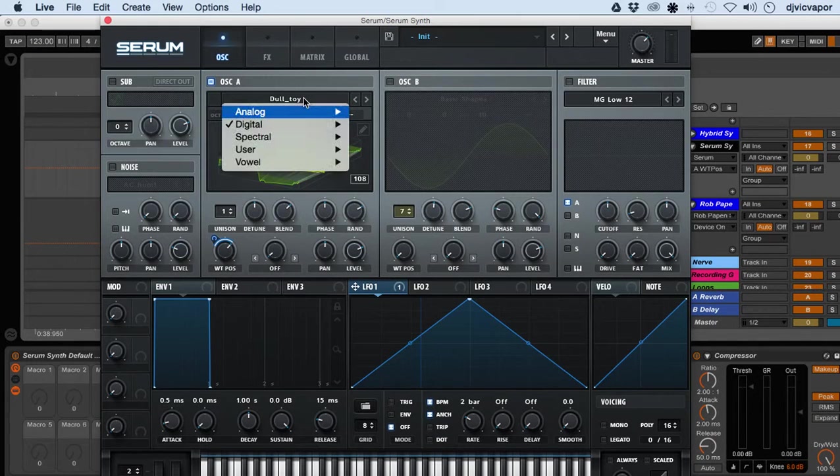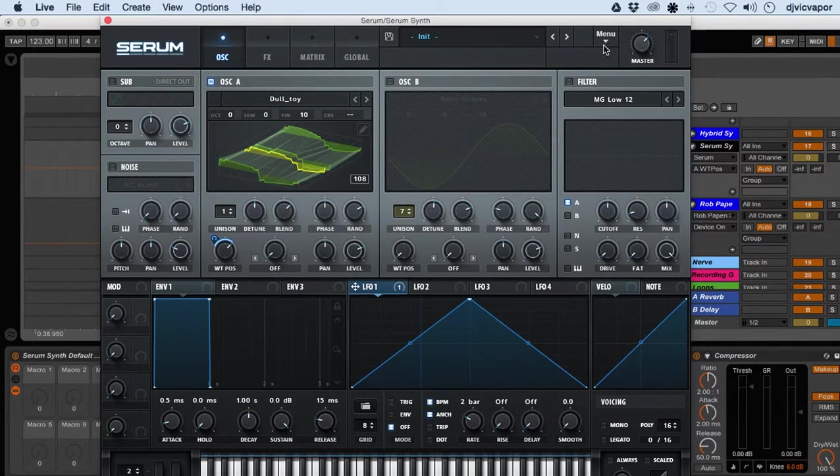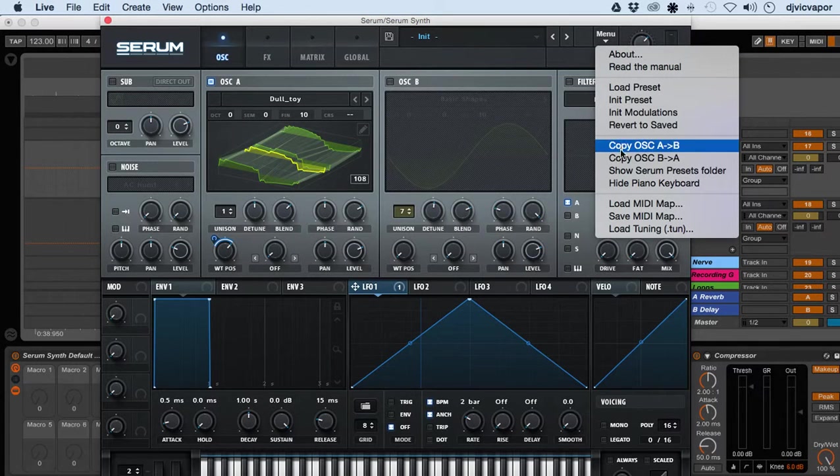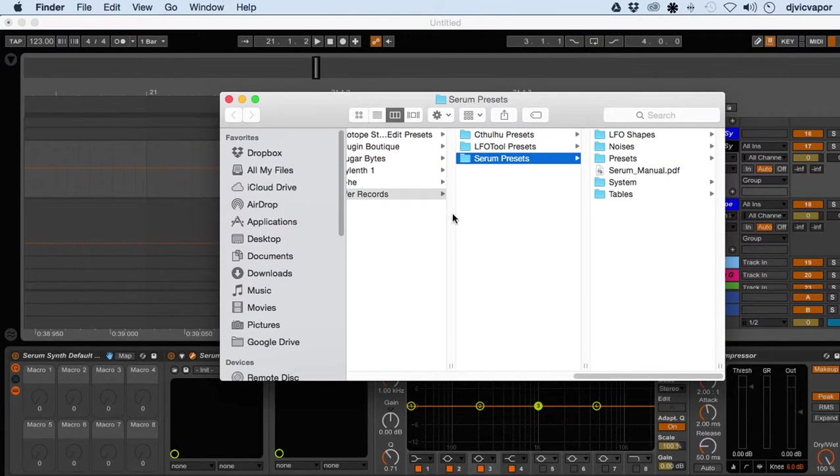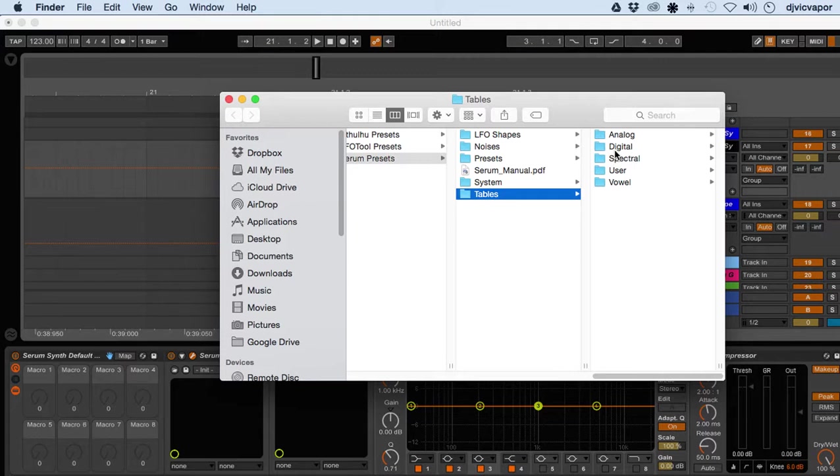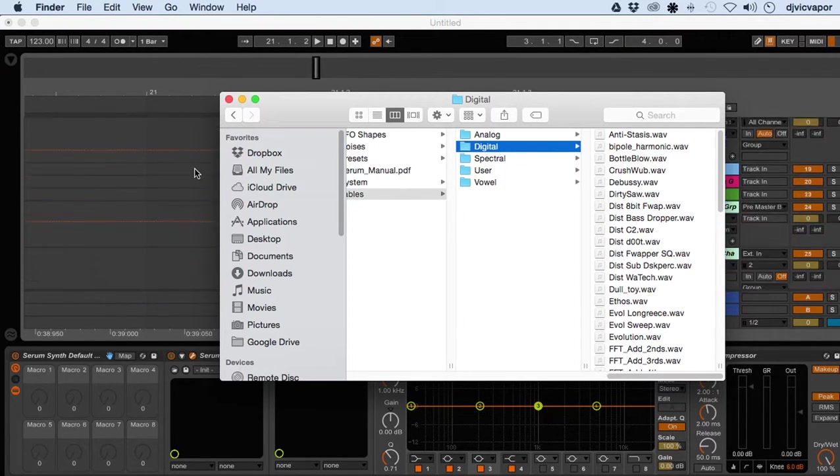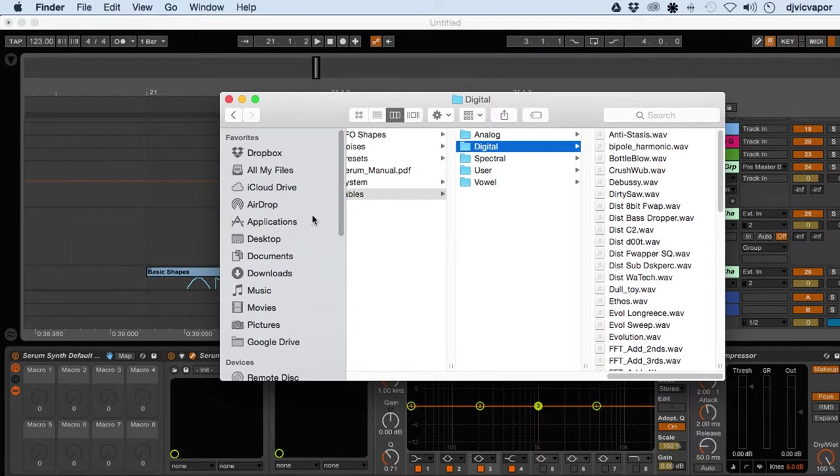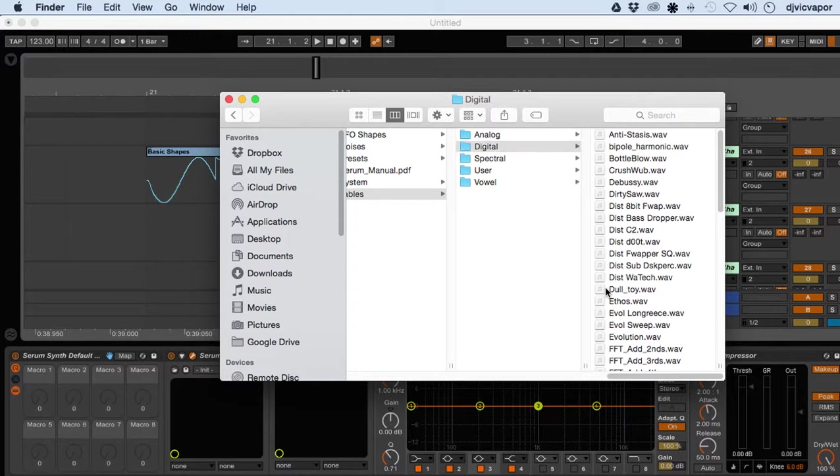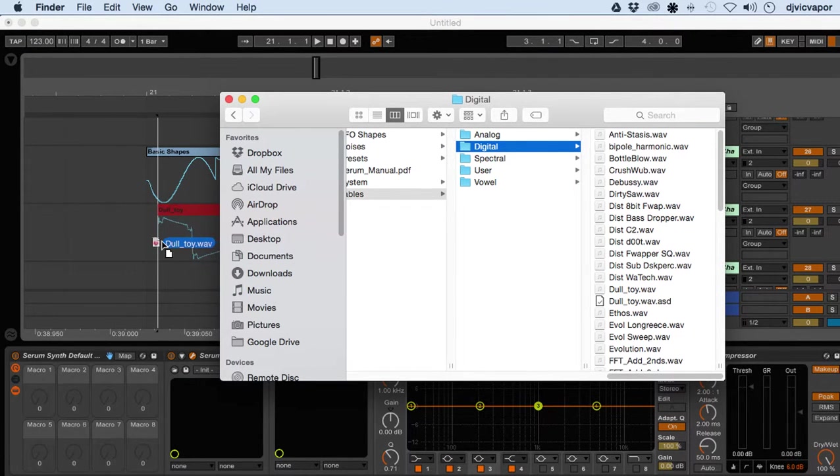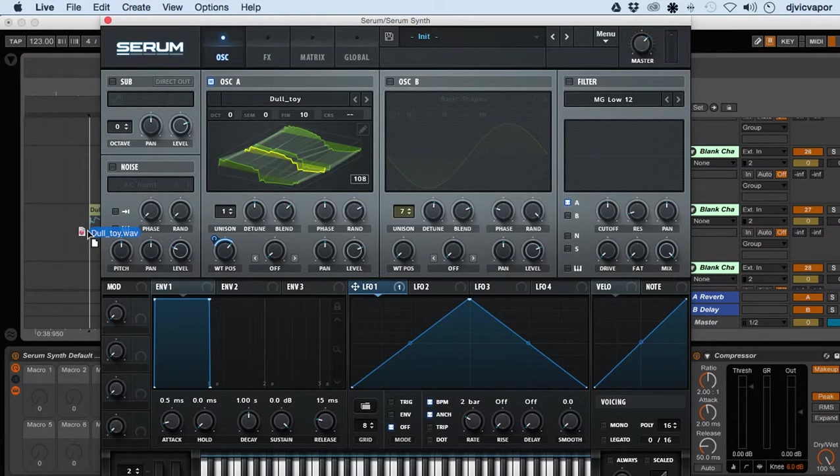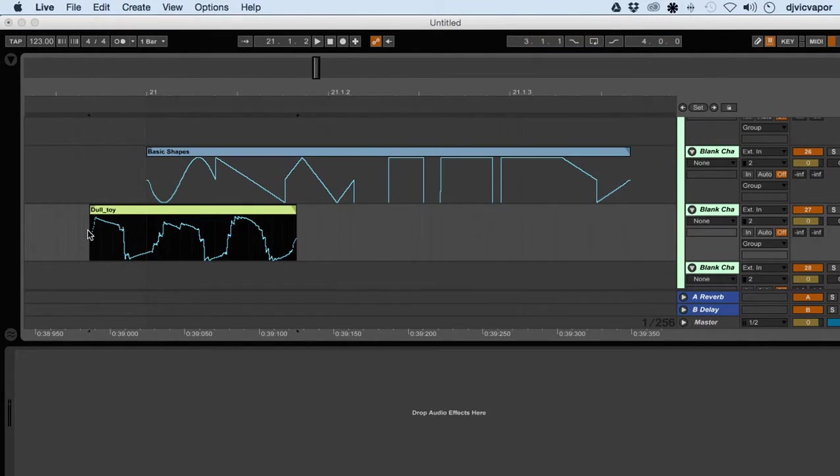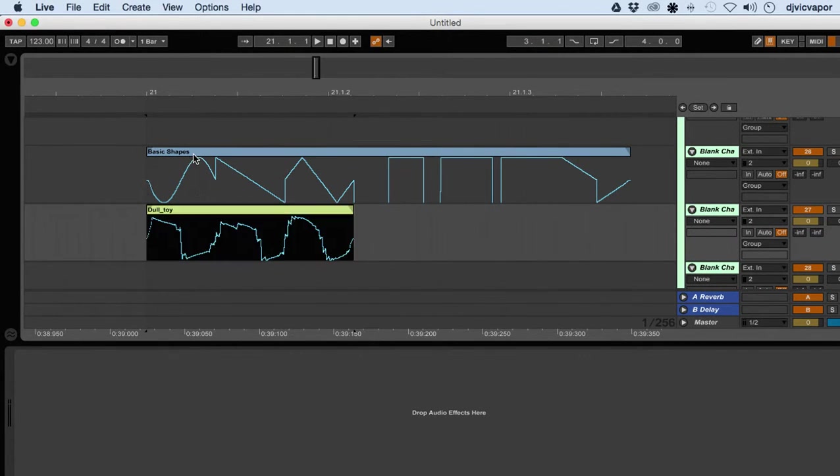Let's take a look at Doll Toy Digital. Let's take a look at that waveform as an audio file. Show Serum Presets > Tables > Digital. I believe that was Doll Toy. Let's scroll down here and put it right under the other one.